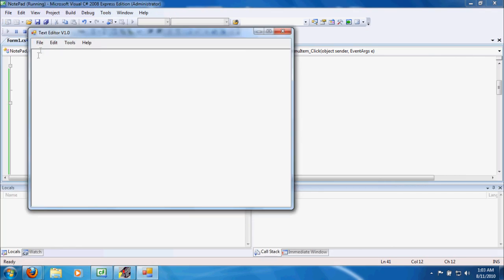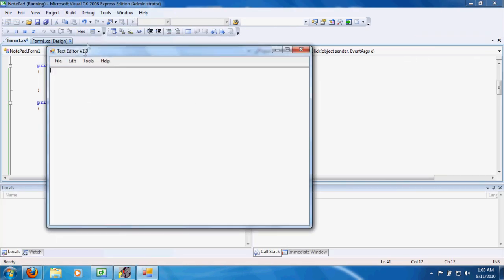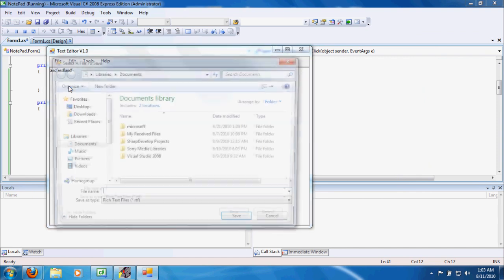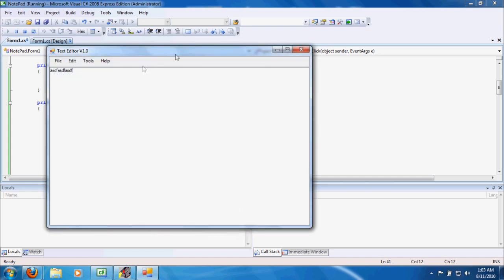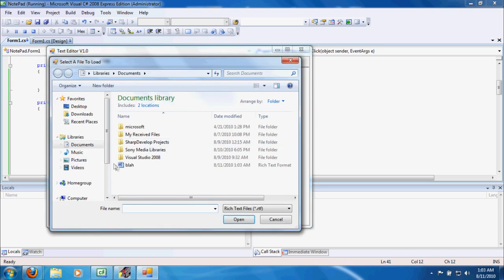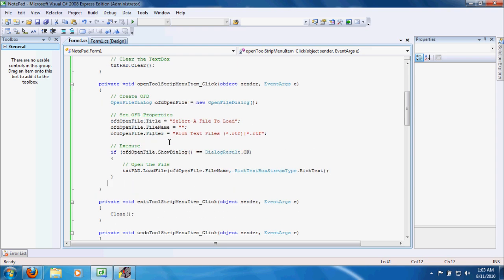Let's go ahead and test all these features. Type something random — cleared it. Type something, then exit — it closes. Type something again, save it as 'blah' — that works. Clear it again and test the open command — open 'blah' — that also works. To keep things simple: 1, 2, 3.